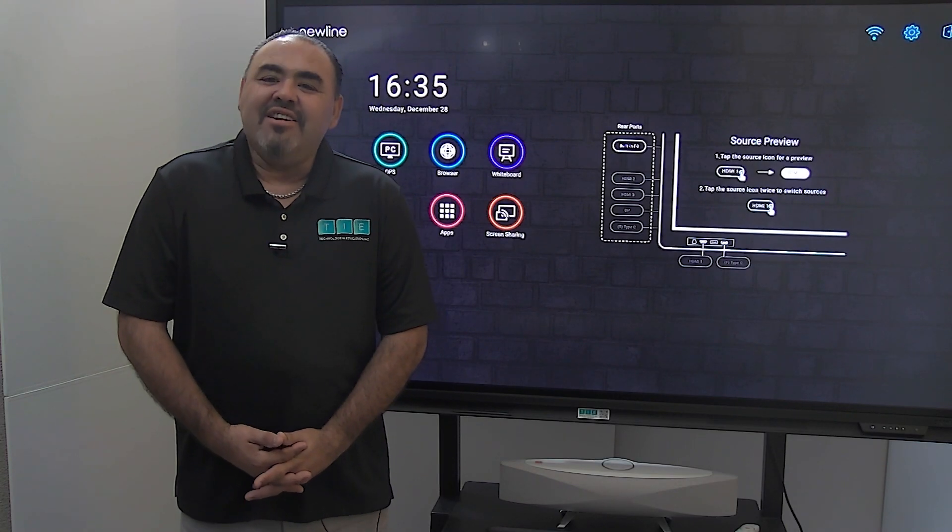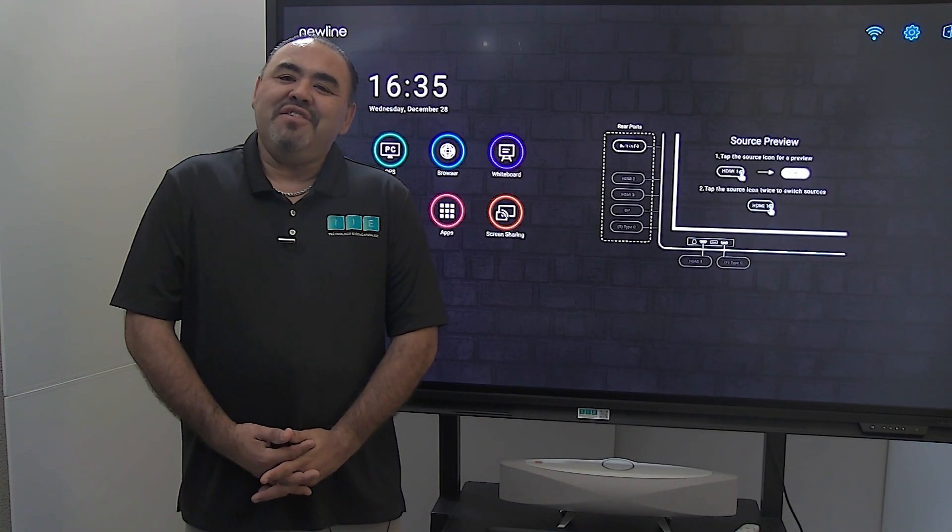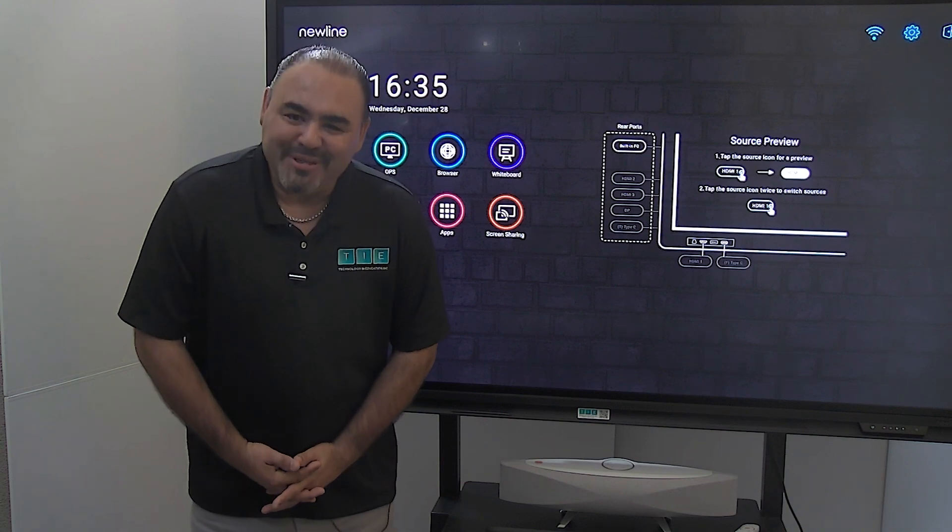Welcome to the Technology and Education video tutorial series. I'm your teacher Moises Godoy, and thank you for letting me come into your classroom today and highlight the amazing capacity of this technology.